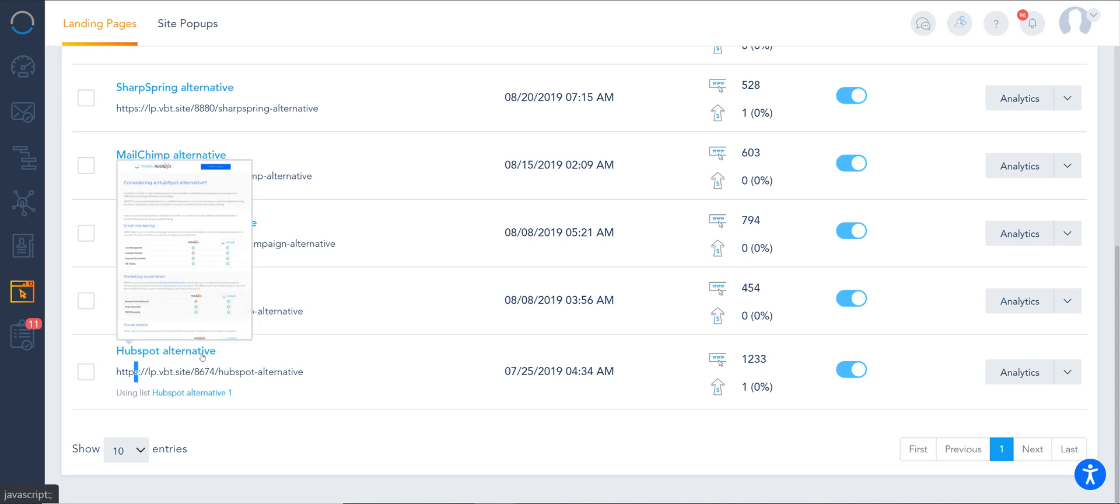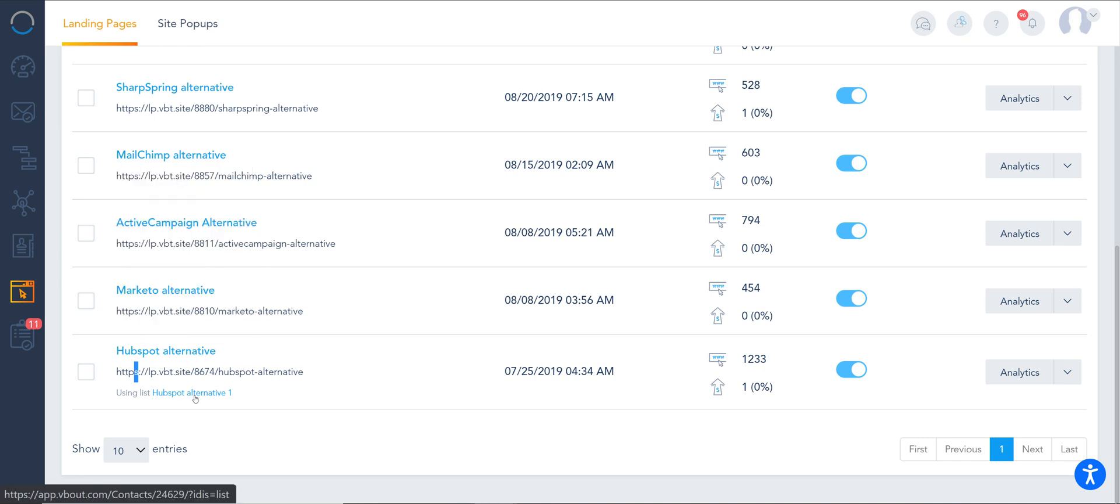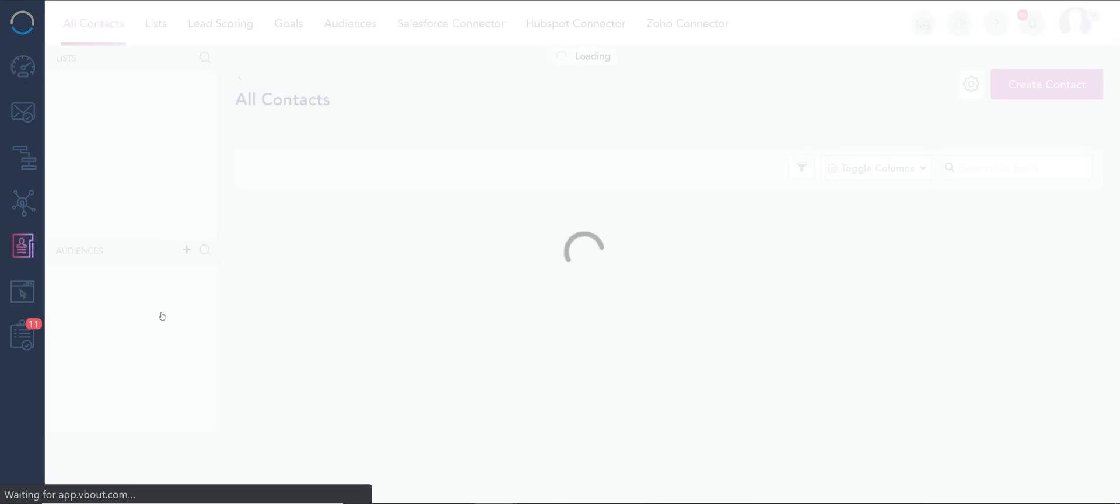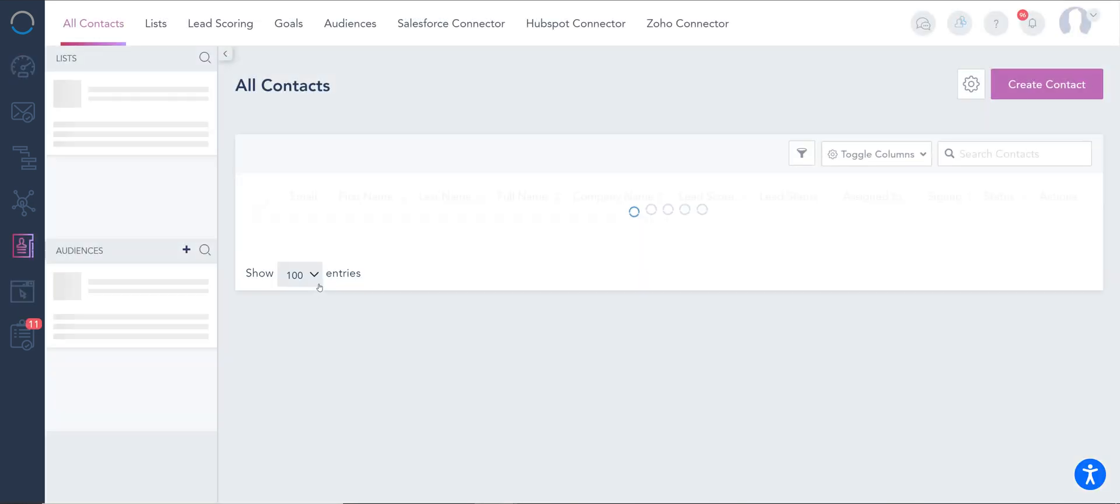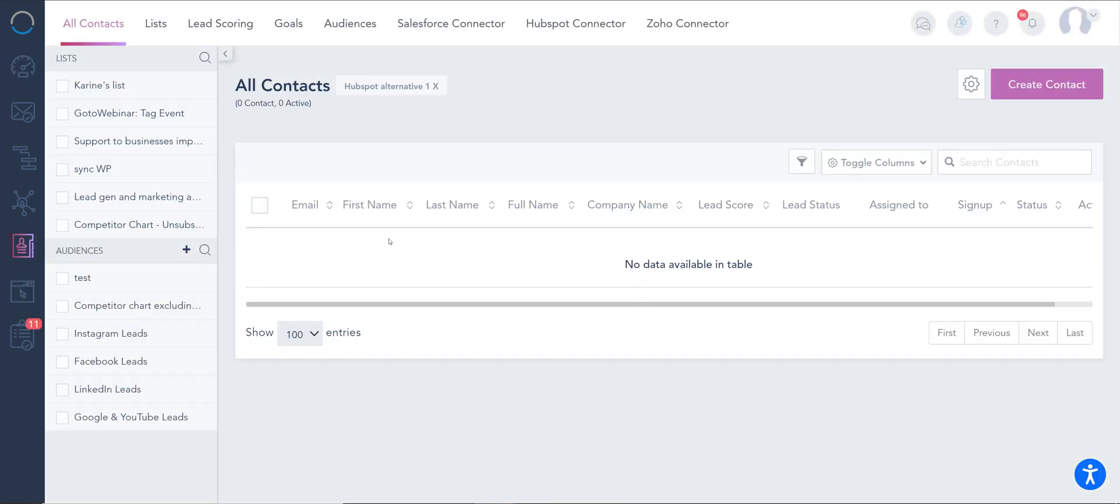This particular landing page has an embedded form called HubSpot Alternative. And I can click on it and it takes me directly to all the contacts that converted from that list. I've removed the contact, so although the conversion is still there, I actually moved the contact out of that list.